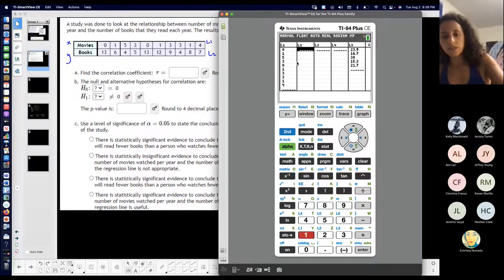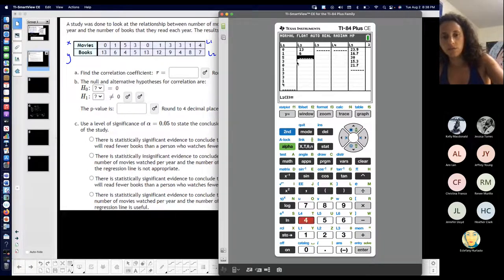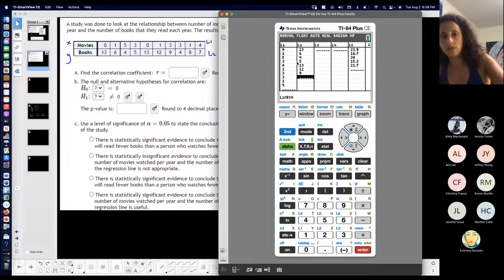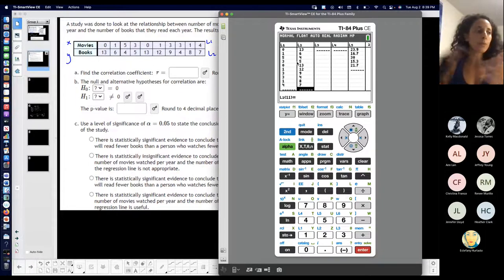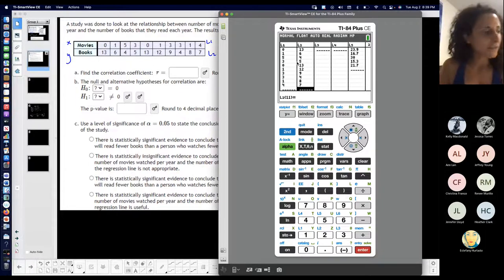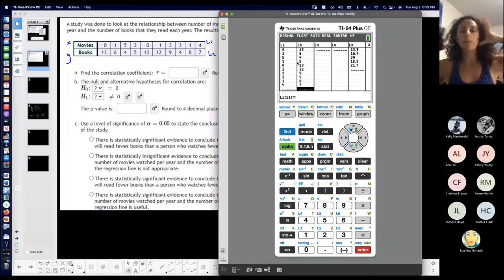L2: 13, 6, 4, 5, 13, 12, 9, 4, 8, and 7. So put them in. If you guys are watching the recording, you could pause it and put it in.